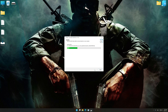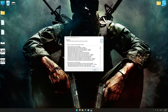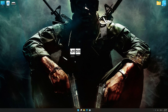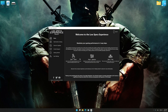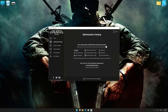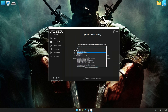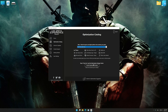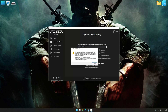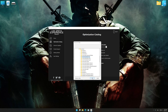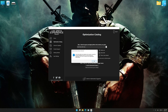First of all, start the installation for Low Specs Experience. Once the installation is complete, start it from the newly created Desktop shortcut. Now select the optimization catalog, select the applicable digital platform, and then select Call of Duty Black Ops from the drop-down menu. Once done, press Load the optimization package. If Low Specs Experience does not automatically detect a supported game version on your system, manually select the game installation directory. Press OK and the optimization control panel will load.